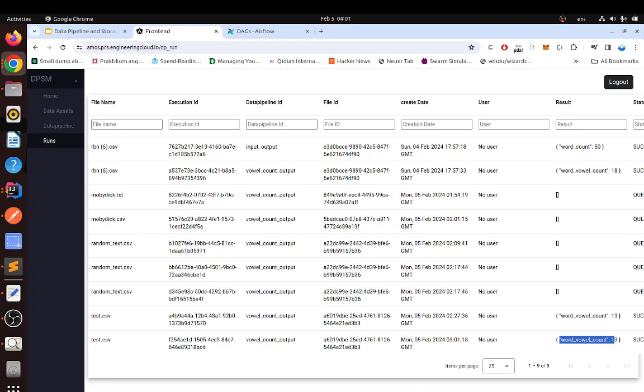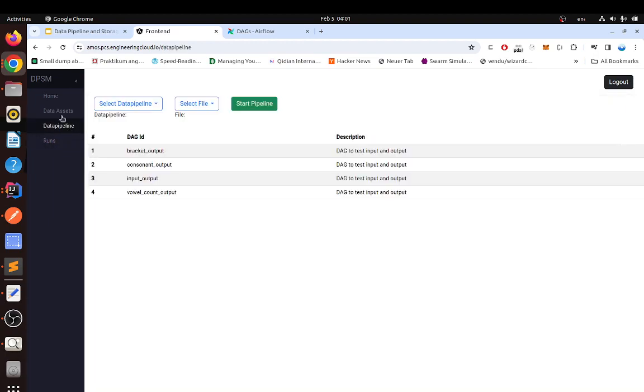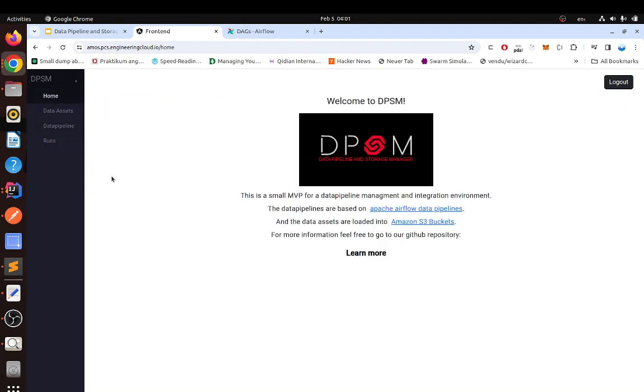That is so much for this project. I hope you liked it — a very quick overview. Thank you. Until then.